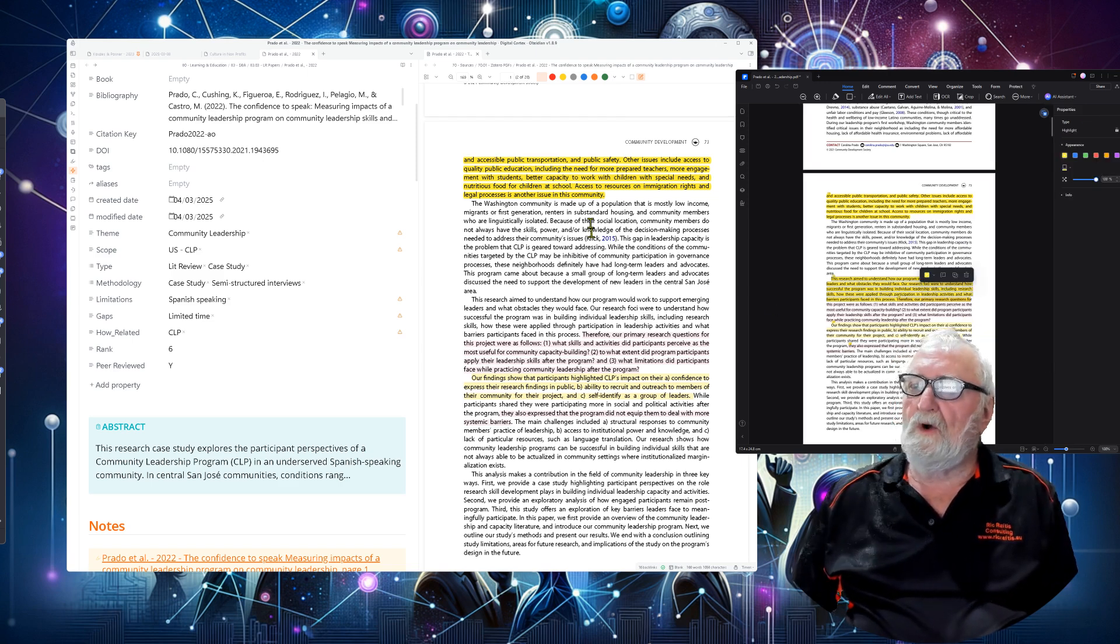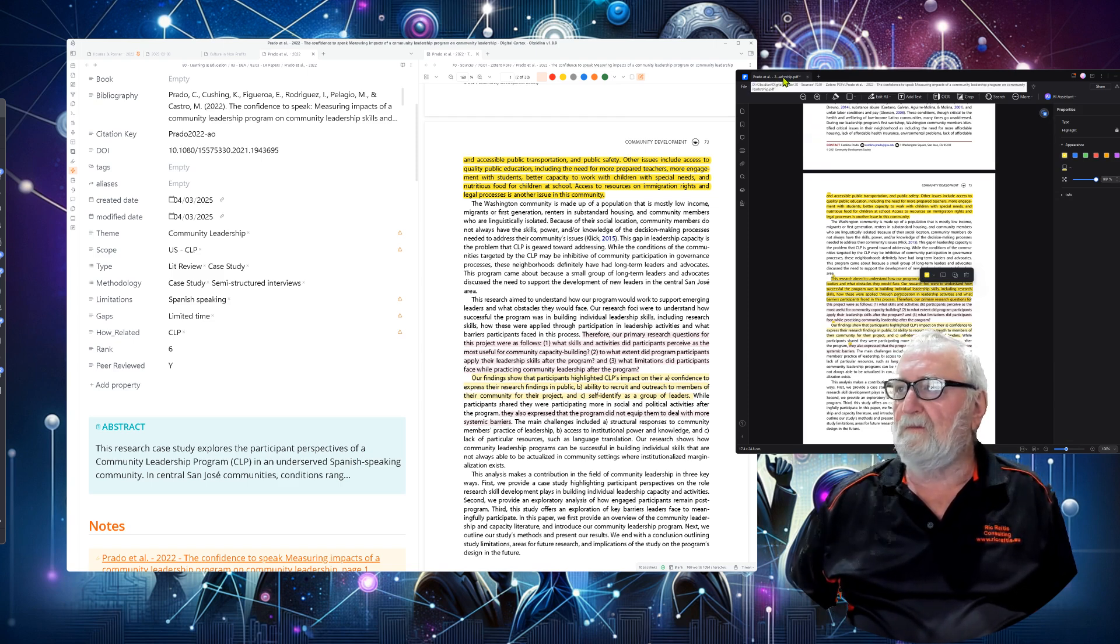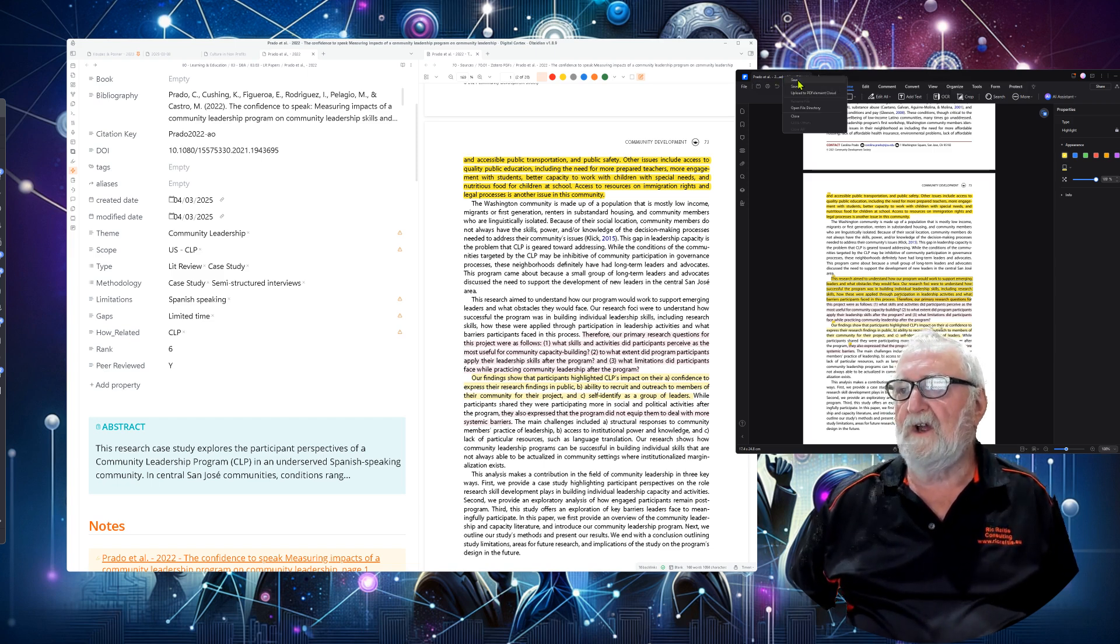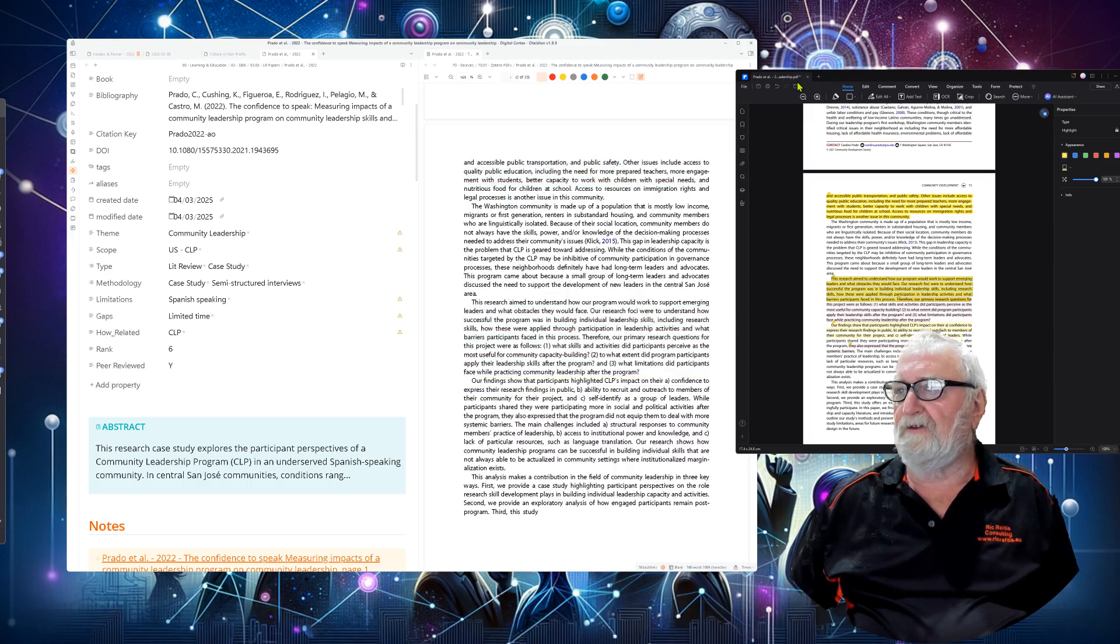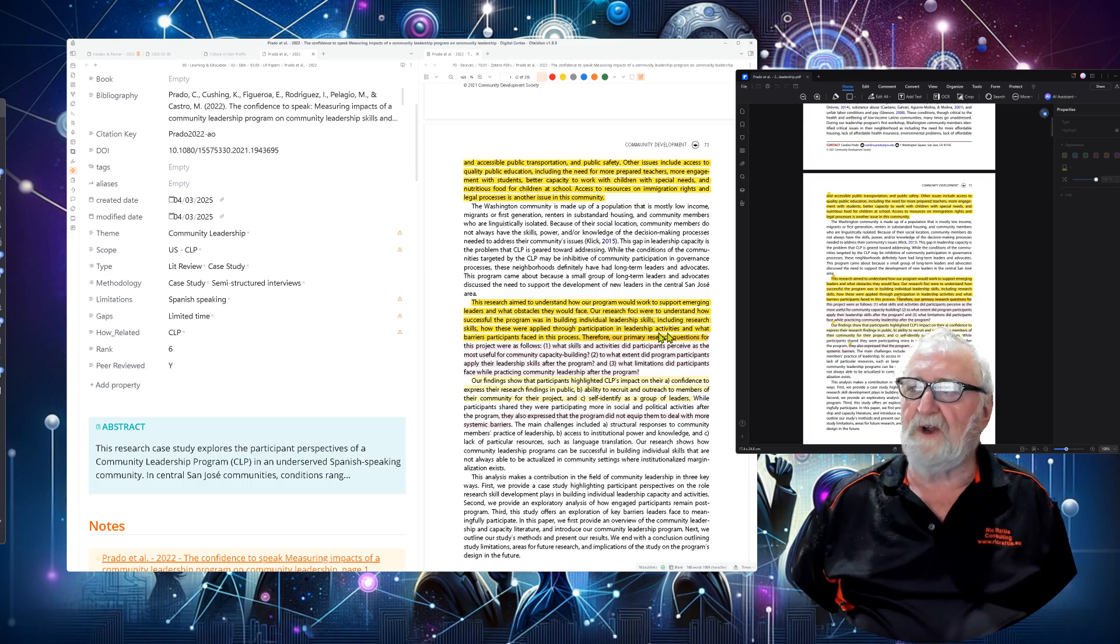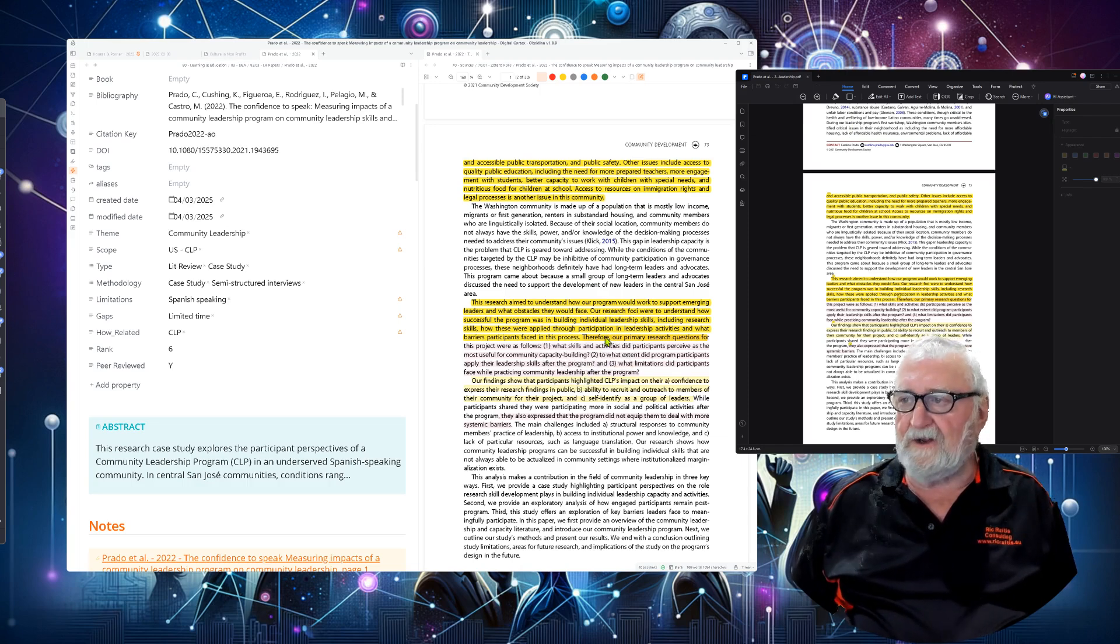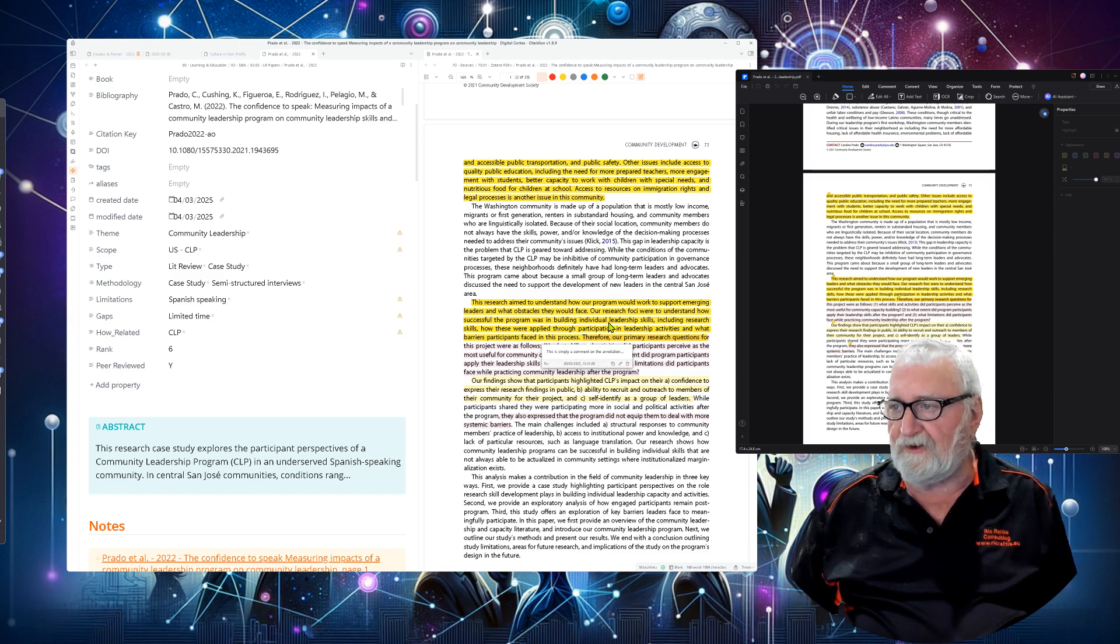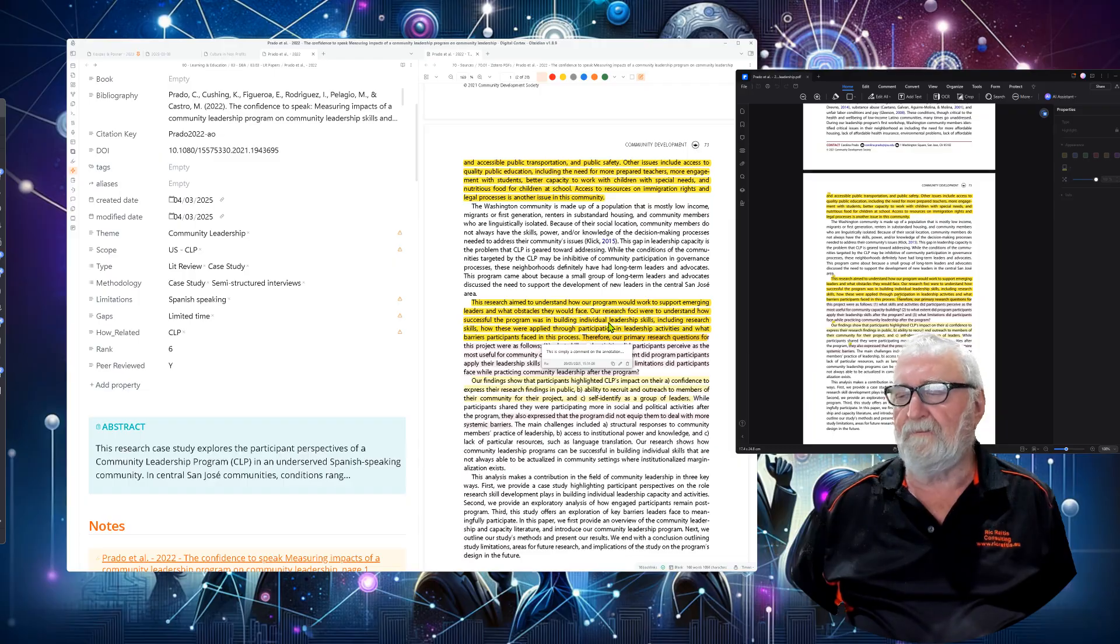So if we go up here to the file, two ways of doing this but you can hit ctrl S but we're just going to hit save and watch what happens here in Obsidian. It's transferred that notice. It saved it here into Obsidian and it's also got the annotation in there as well. This is simply a comment on the annotation.